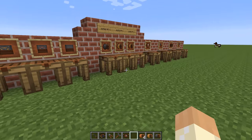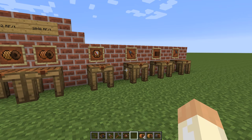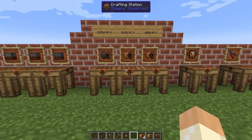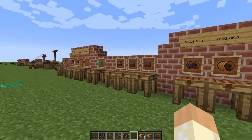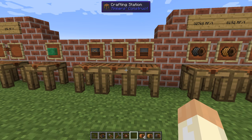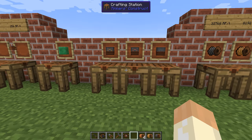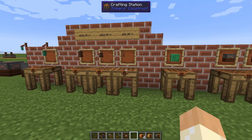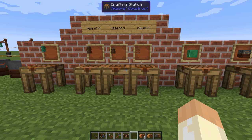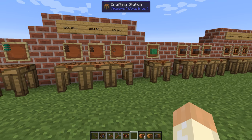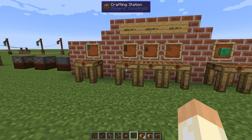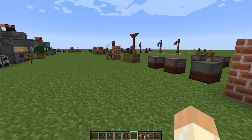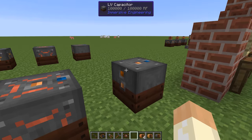To sum up: we have tools, wires with limitations, capacitors to store power, and connectors to connect to machines or capacitors to transfer in or out of them. Now let's start with the examples.